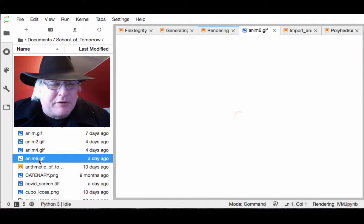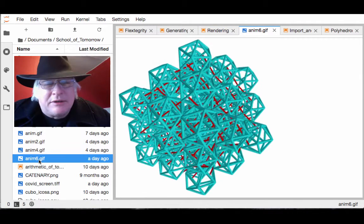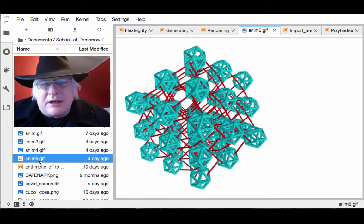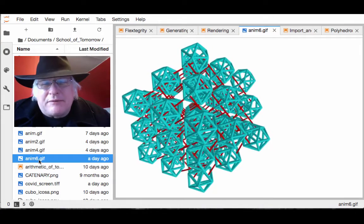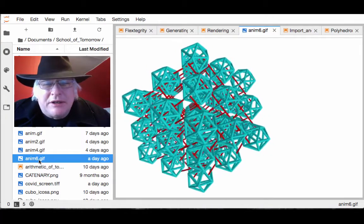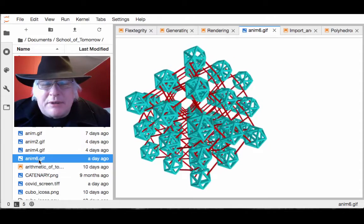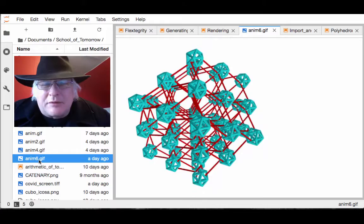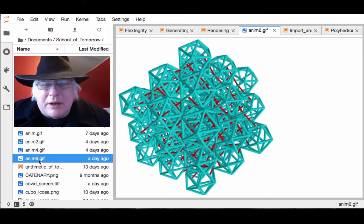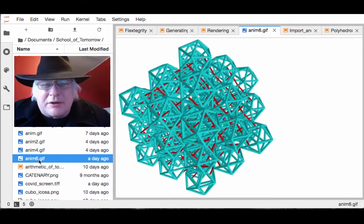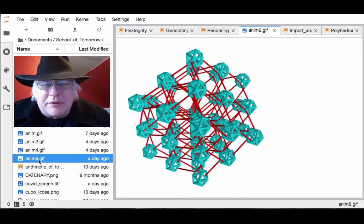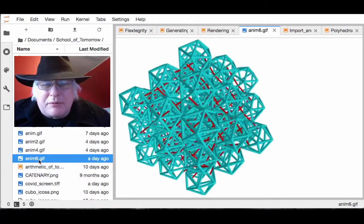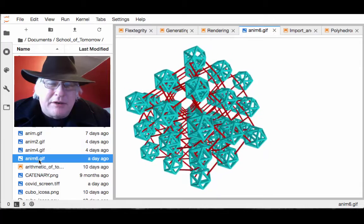For example, Anim6. This is like a two-frequency Flextegrity matrix, everything centered at CCP centers, but the icosahedra pulse in terms of size and are connected by these rubber bandy, but also they push apart as well. So they pull and push.